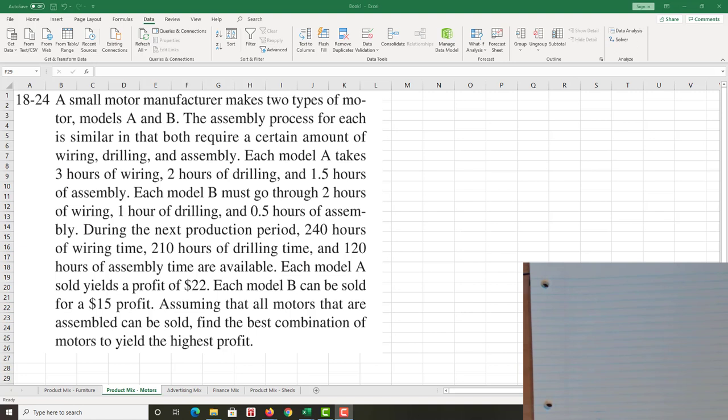Each model A takes three hours of wiring, two hours of drilling, one and a half hours assembling, and each model B uses some resources. And then during the next production period, 240 hours of wiring time, 210 hours drilling time, 120 hours assembly time are available. Okay, there's some limitations, there's some constraints.